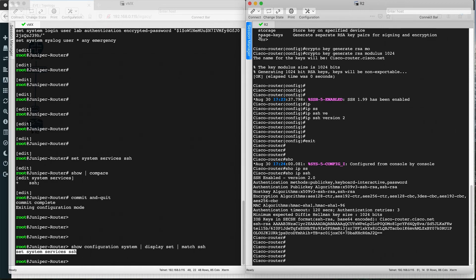So this is how we configure hostname, SSH, and users on both Juniper and Cisco routers. In the next video, we will see how to configure interfaces on both Juniper and Cisco routers and what are the differences in their command line interfaces. Keep watching Packet Rift for more. Thank you.